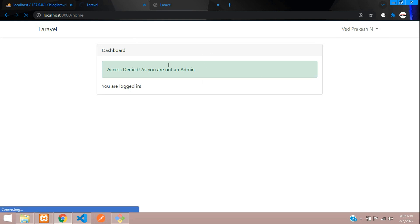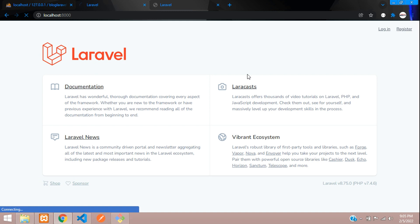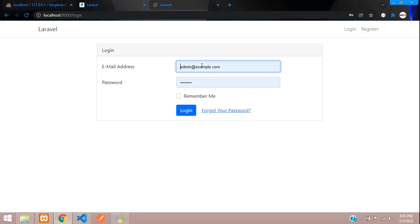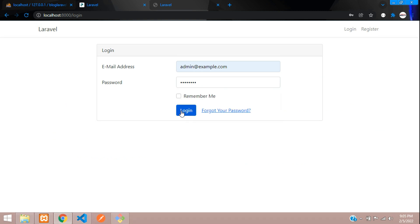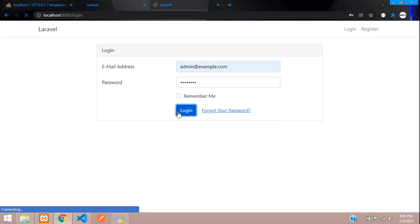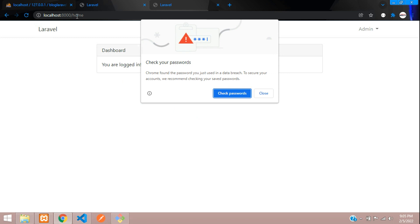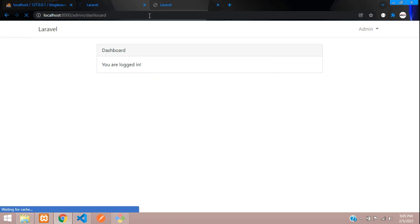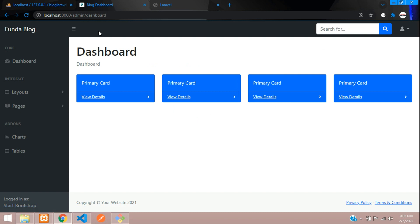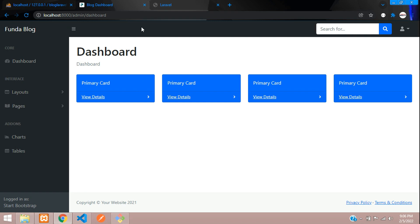Let's log in as admin and check the status. Login with admin@example.com. Now let's move to admin dashboard — you can see you can access it. Perfect. We have successfully set up our admin middleware — which user should access the admin dashboard and which user should not.